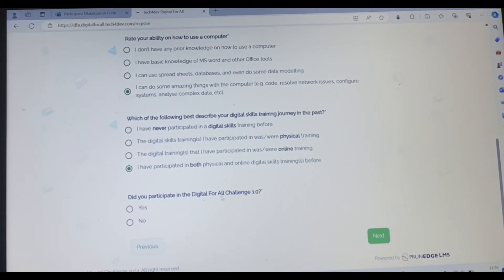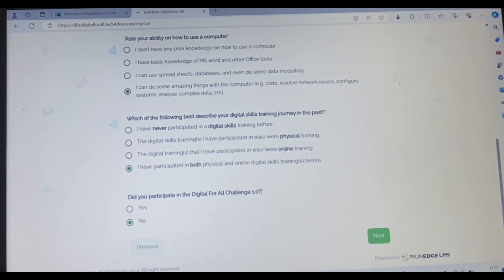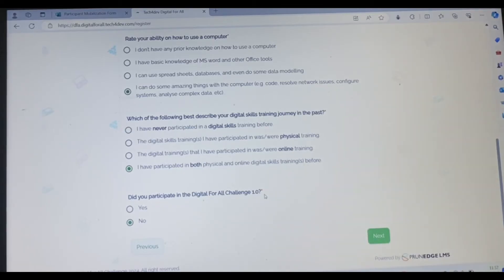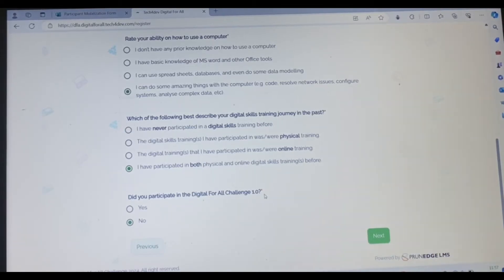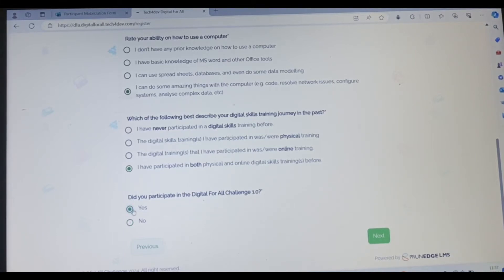Did you participate in the digital for all challenge 1.0? No. They've done this last year. The first one they did was 1.0, they are doing another one this year, 2.0. So if you've participated in the last year challenge, you can pick yes. If you have not participated before, you click no.